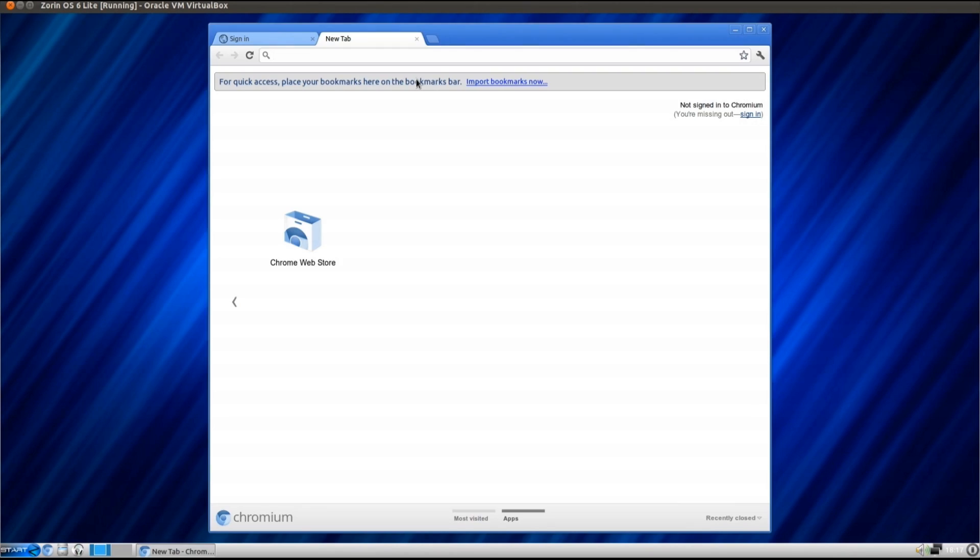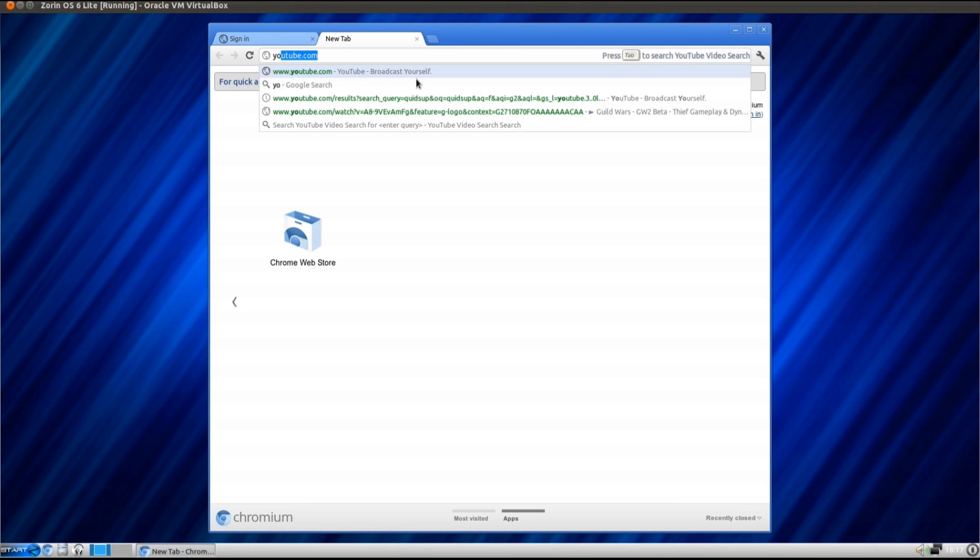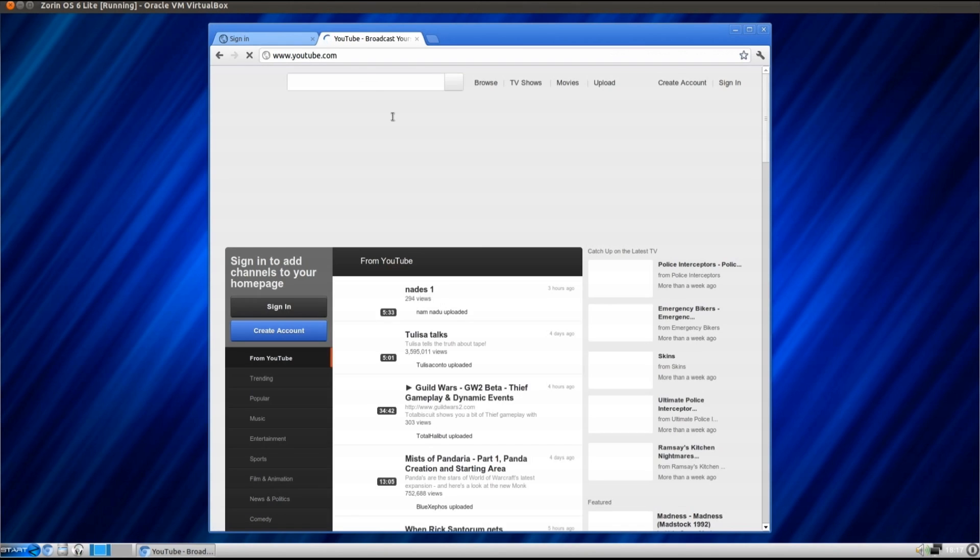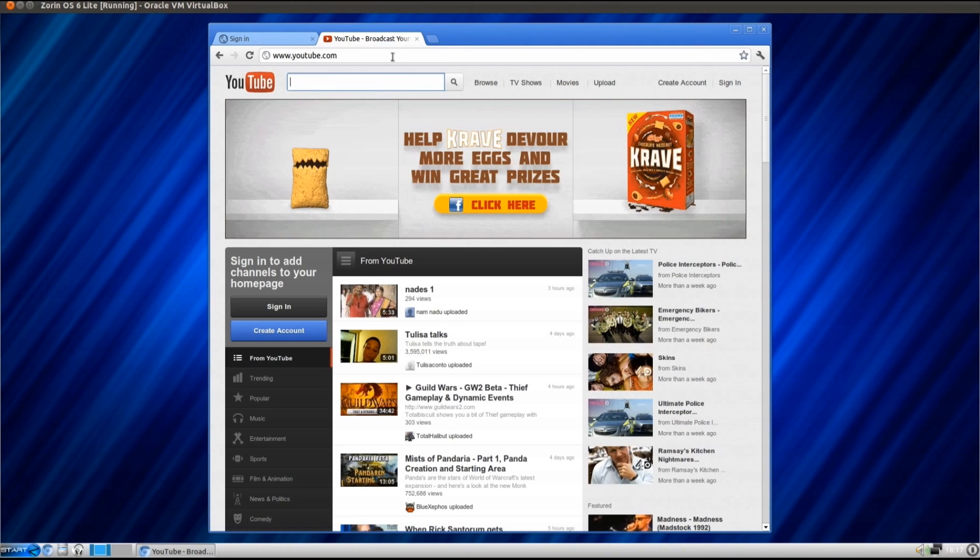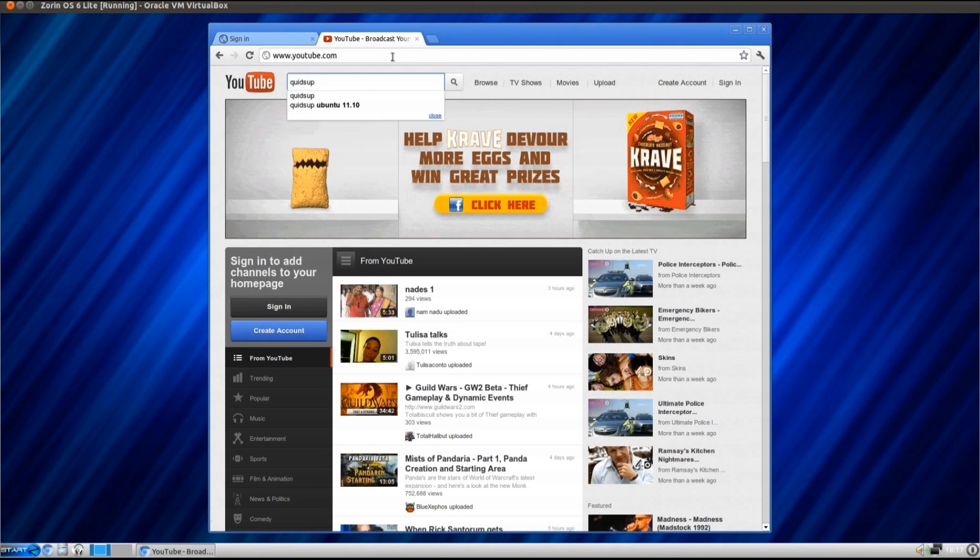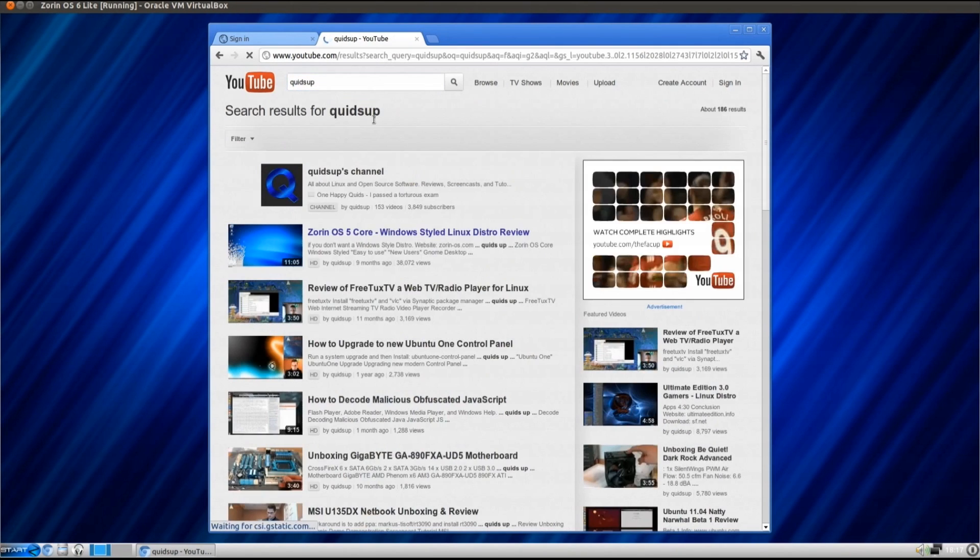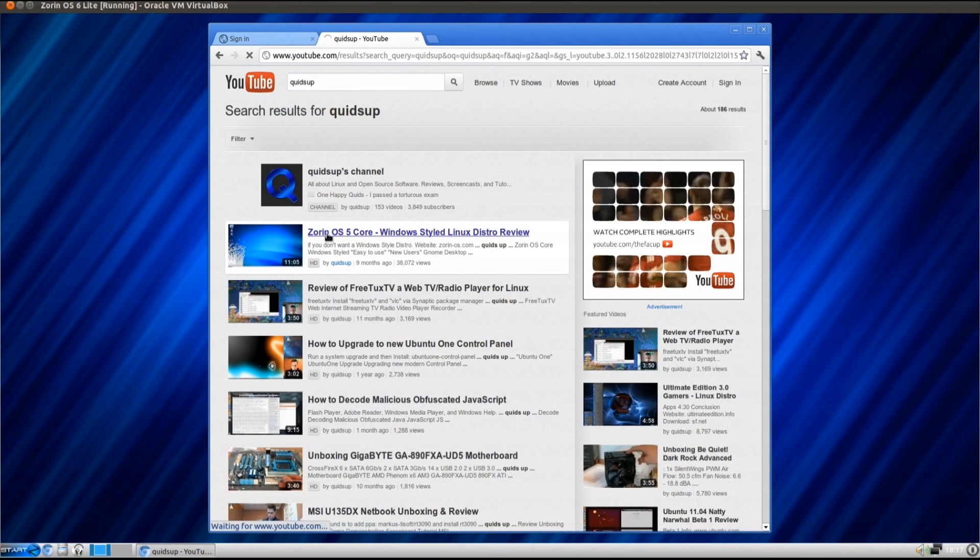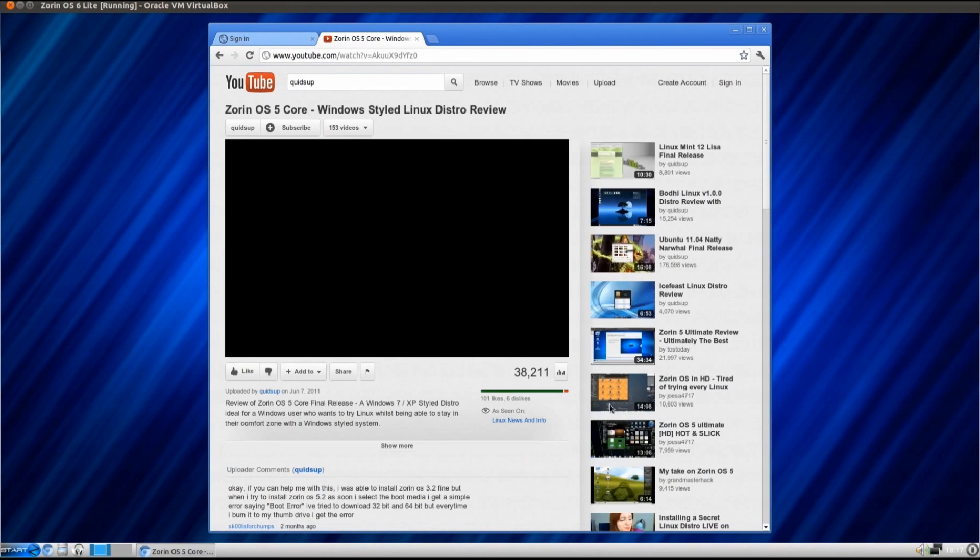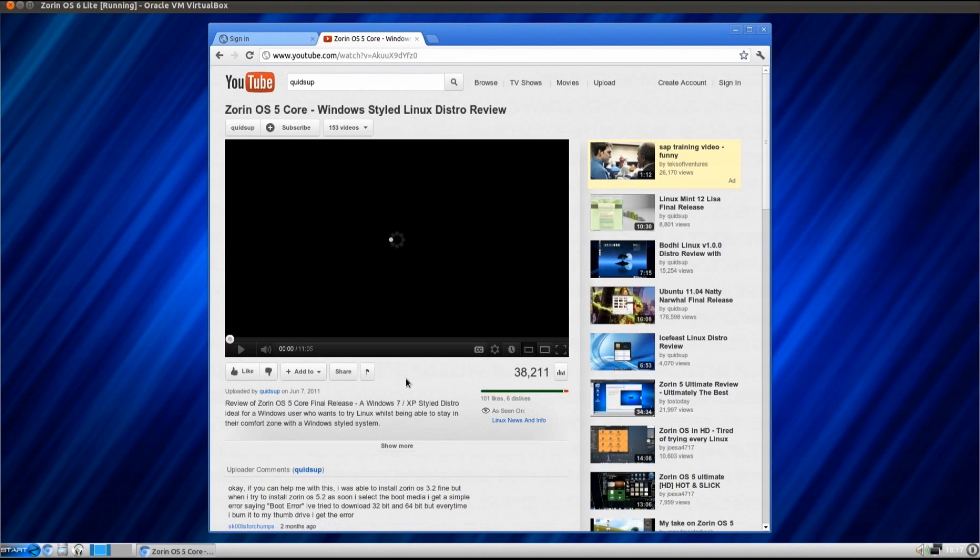The other useful feature they've done is installing Flash Player and some codecs. So you can really use this distro out of the box. So we'll just go onto YouTube, put in my own name, and we'll try a video out, we'll try the old Zorin OS 5. Why not?